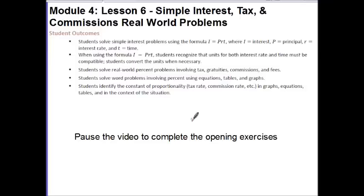Hi guys, this is Ms. Gold. Today's lesson is Module 4, Lesson 6: Simple Interest, Tax, and Commission Real-World Problems.